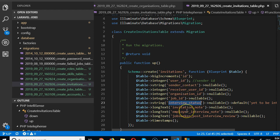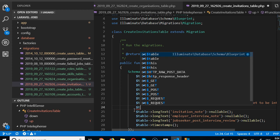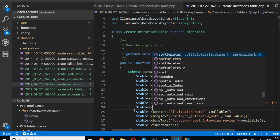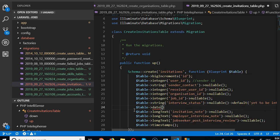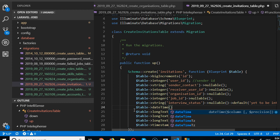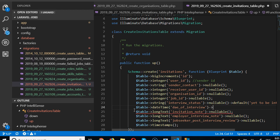So we have: job_id, interview_status, invitation_note, employer_interview_note. We also need an interview date — a date_time field for the date of the interview, which will be nullable.